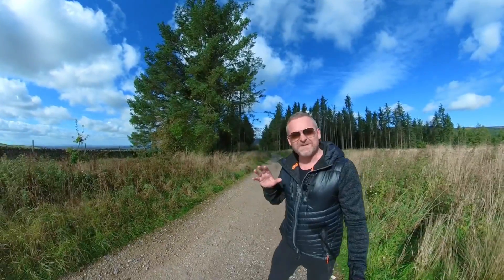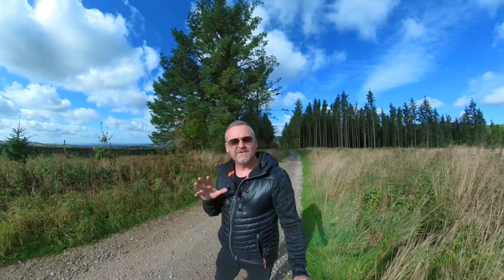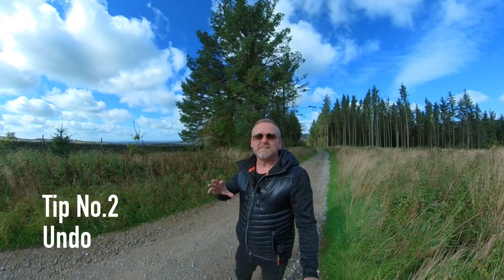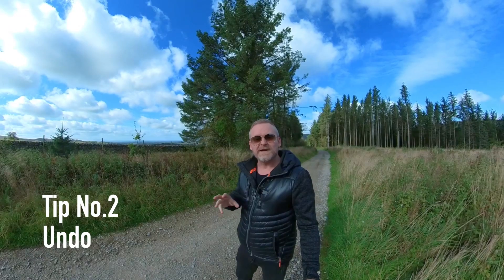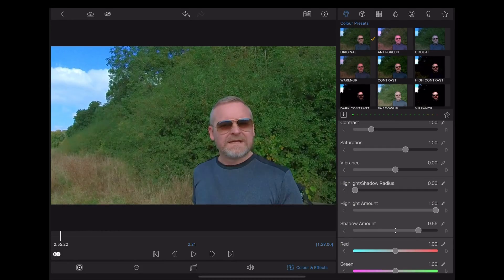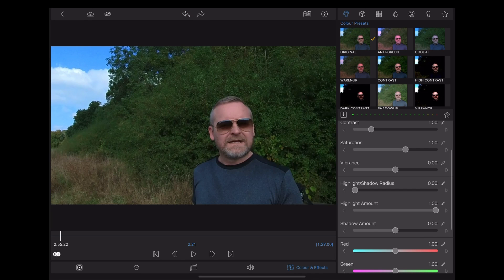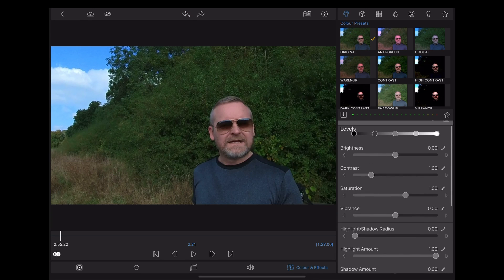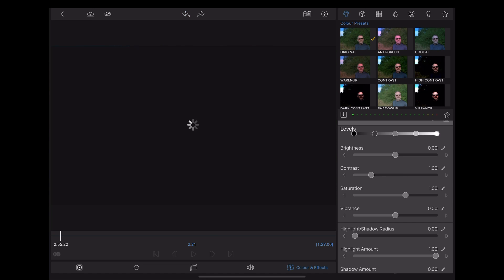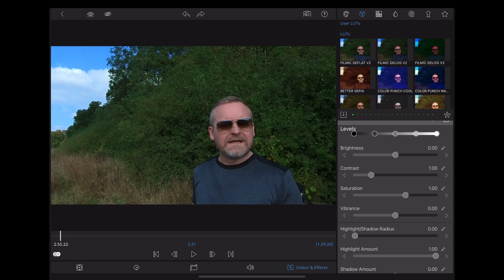Okay, tip number two: get used to using that undo function. This may sound really obvious but it's a great way to avert a potential disaster. If you're making colour adjustments or applying LUTs to a clip it's really easy to lose your way and forget where you're up to, especially when things start stacking up. So getting used to using that undo function is a great way to keep track of things.